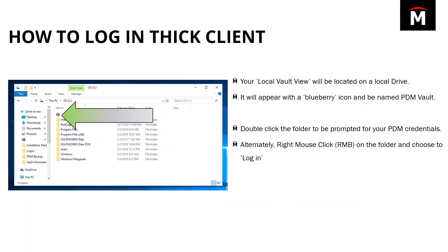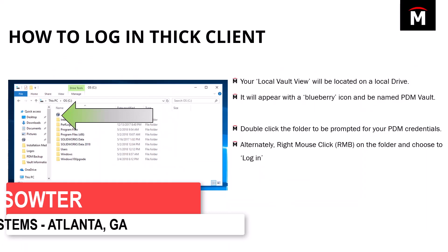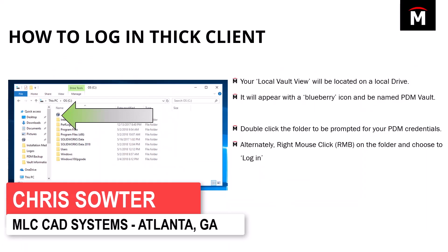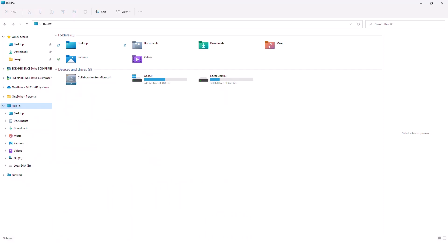Alright, so the first thing is the thick client. How do we get into PDM? Very simple question, pretty straightforward for new users. This interface you're looking at right now is just Windows Explorer. I'm pretty sure everybody on this call is familiar with this.